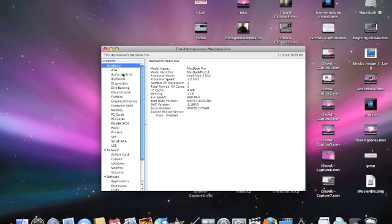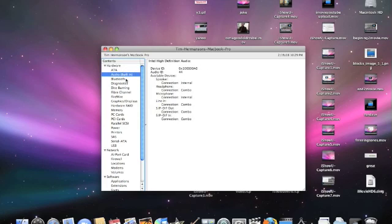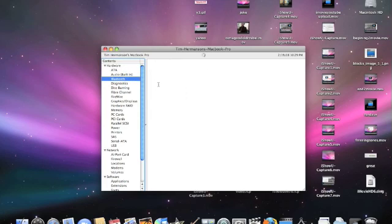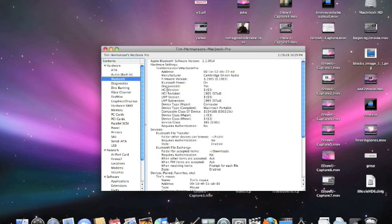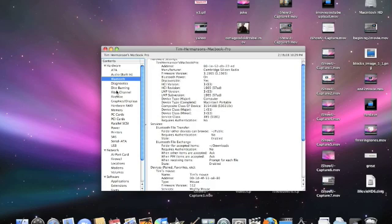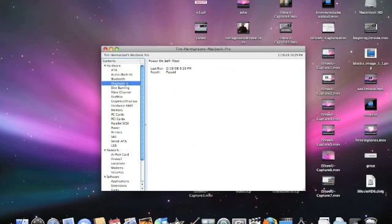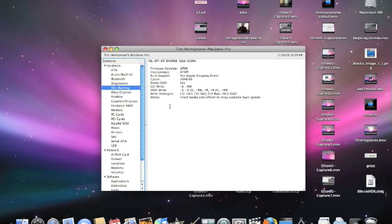For instance, Audio tells me about that. Bluetooth - yes, it knows that I'm using my wireless mouse right now. Diagnostics tells me that stuff. Disk burning - did you hear that? It just tested my ROM drive. Let me do that again.